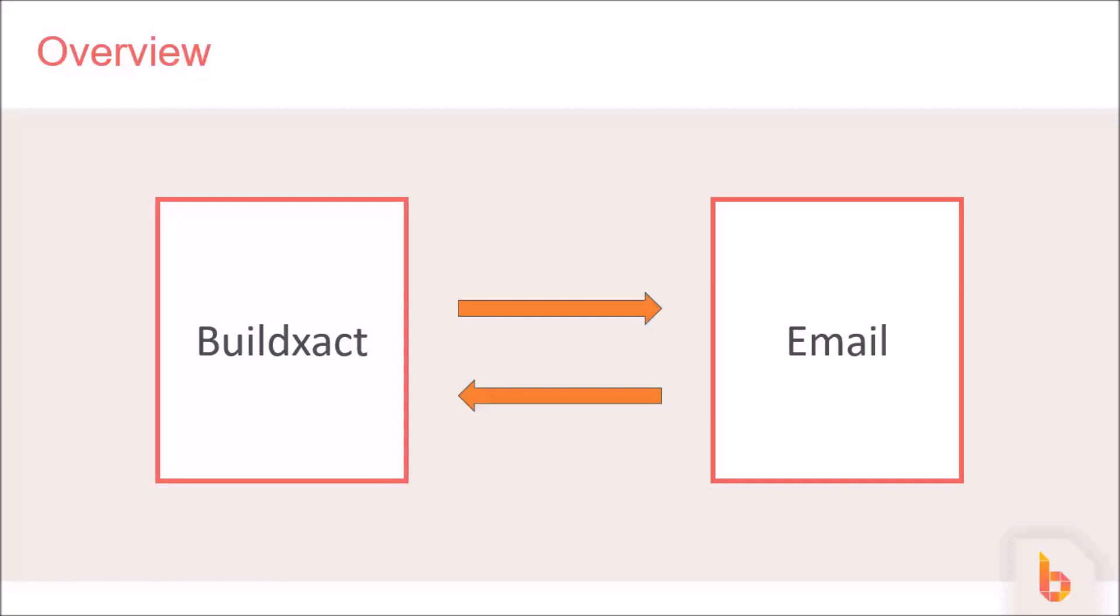One question we often get straight away is, will BuildXact grab all my emails from my email account and show them in BuildXact? And the answer is no. What we're doing here is bringing in emails that match that of a customer or contact, and if it doesn't then it's nothing to do with us.